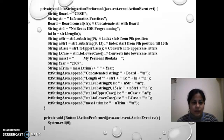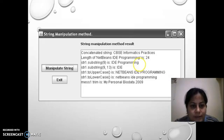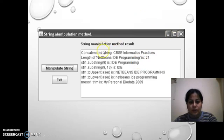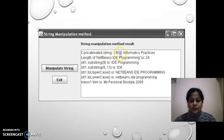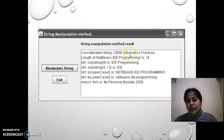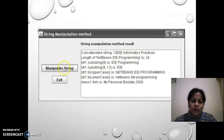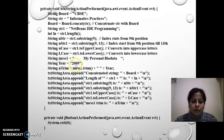And then what will be the output? Let's see. The concatenated string is CVSC informatics practices. That I am writing on manipulated string button.